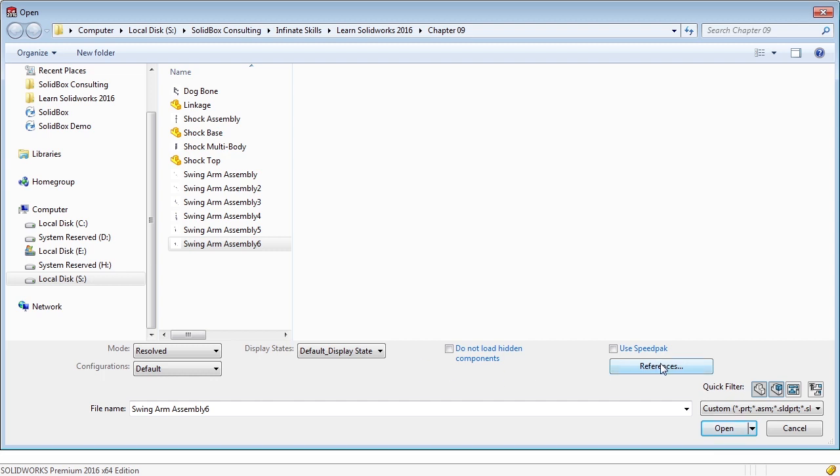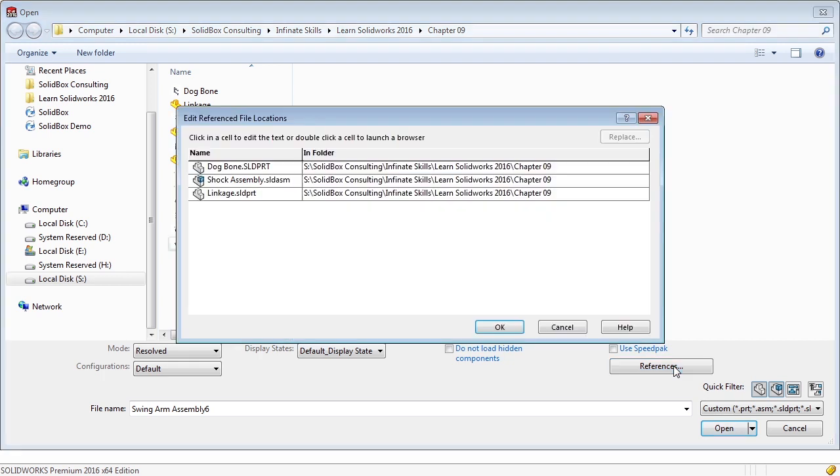We also have options for references, and this is really what I want to talk about. When we select references, it'll open up all the components within your assembly and tell you exactly which ones it's referencing. For instance, the dog bone part, and it tells you exactly which folder it's located in, the shock assembly, as well as the linkage.